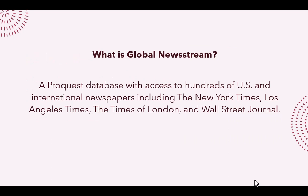Global Newsstream is a ProQuest database with access to hundreds of U.S. and international newspapers, including the New York Times, Los Angeles Times, The Times of London, and Wall Street Journal.